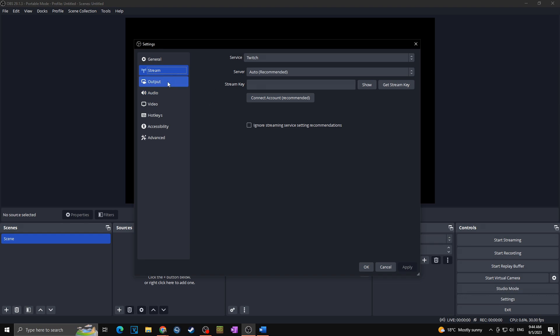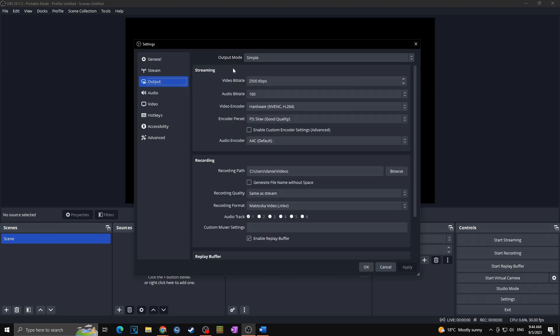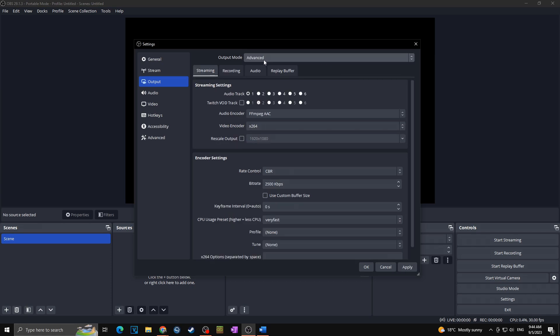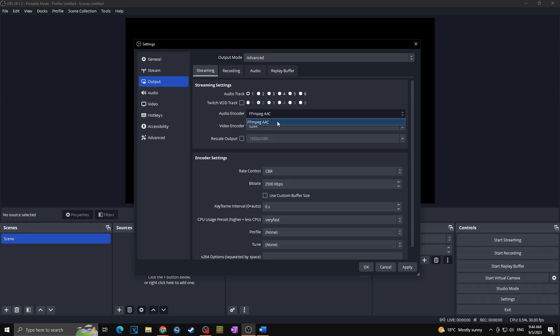Okay, next we got here output. First of all what you want to change in your output is the output mode. Here you will put it to advanced instead of simple, and of course make sure that we are setting up the streaming settings as this video is about the best streaming settings for your live streams. So as we are going down, audio track we can keep at one. Twitch soundtrack I don't like to choose any of those so uncheck. Audio encoder, it's the only one you can choose so keep it as it is.